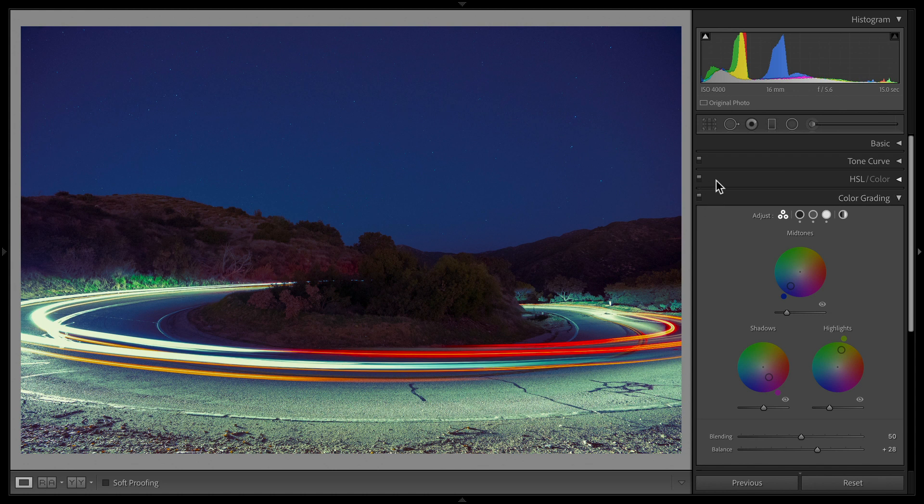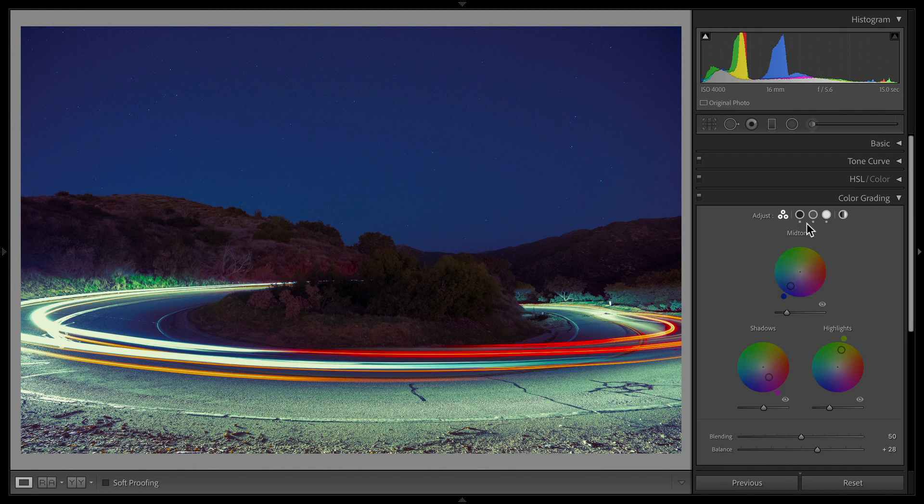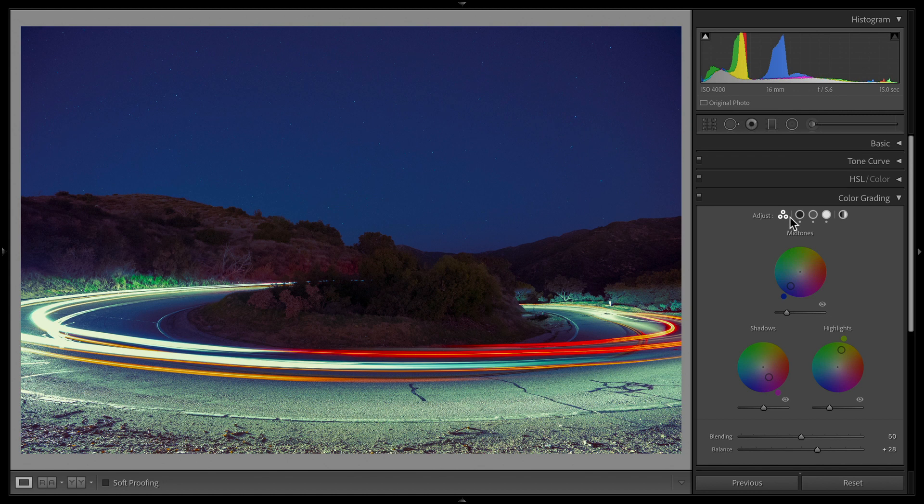If you are used to split toning, basically what this allows us to do instead of just adding a color tint to the shadows versus the highlights, we now have a mid-tones option. So I'm going to walk through everything you need to know to understand how to use this and also the process of when you should apply this to your photos.